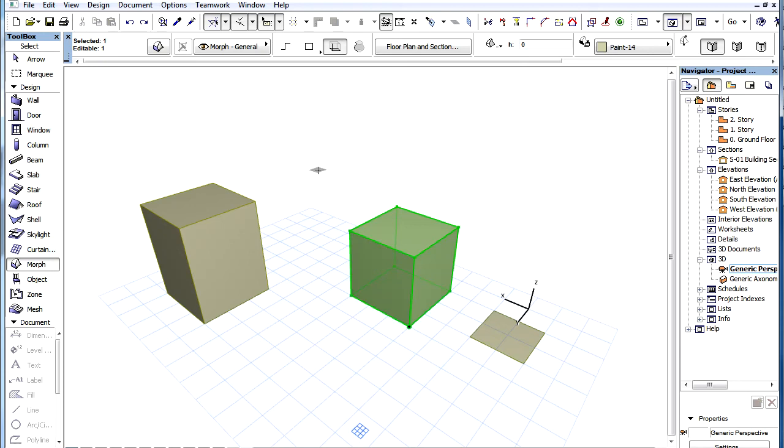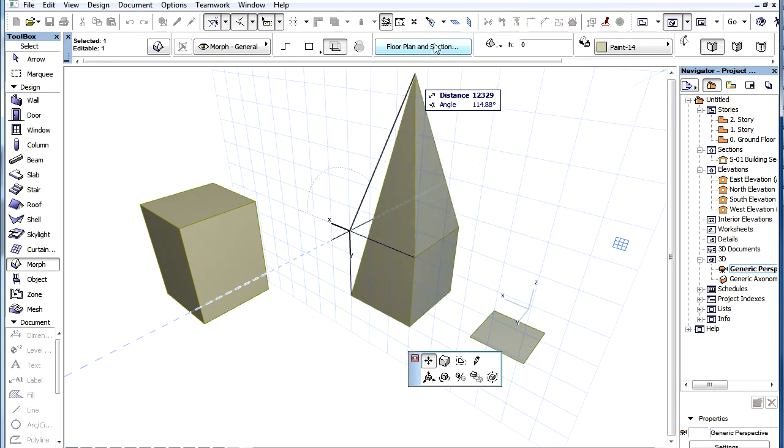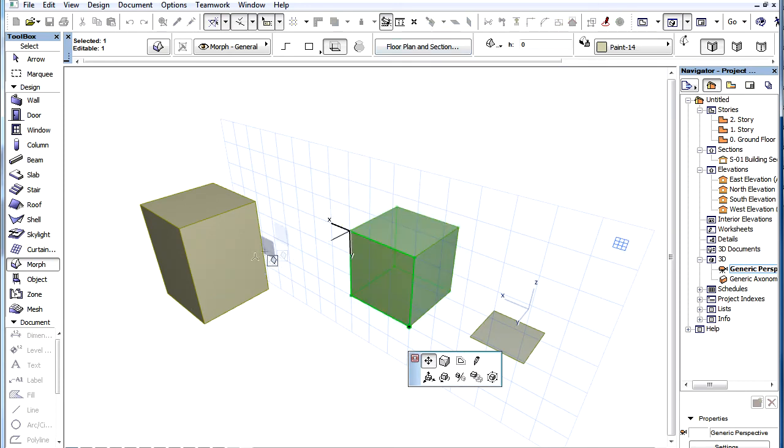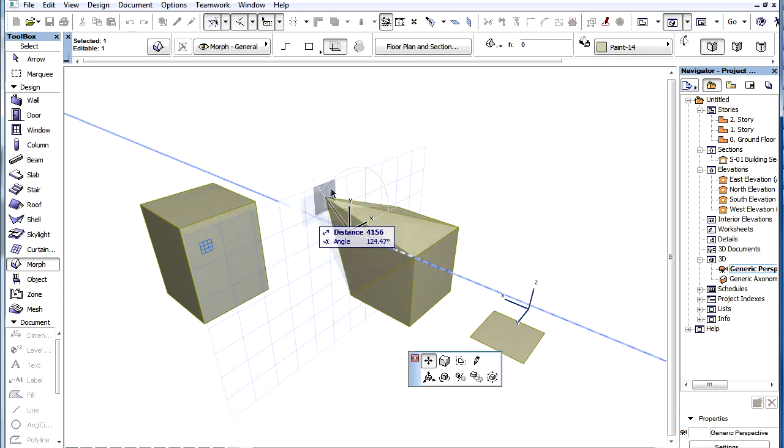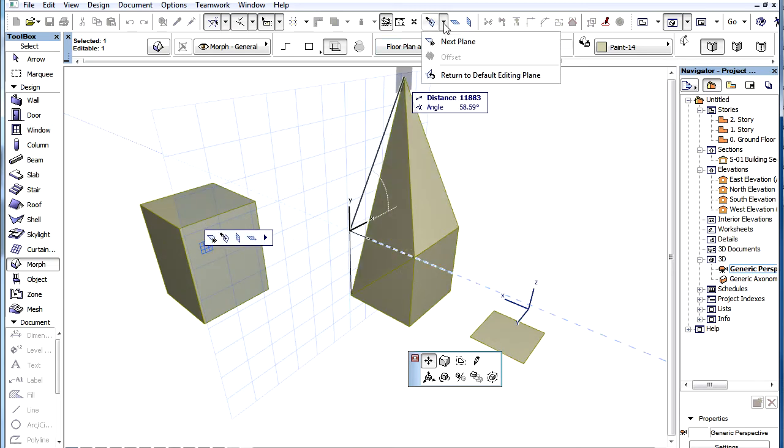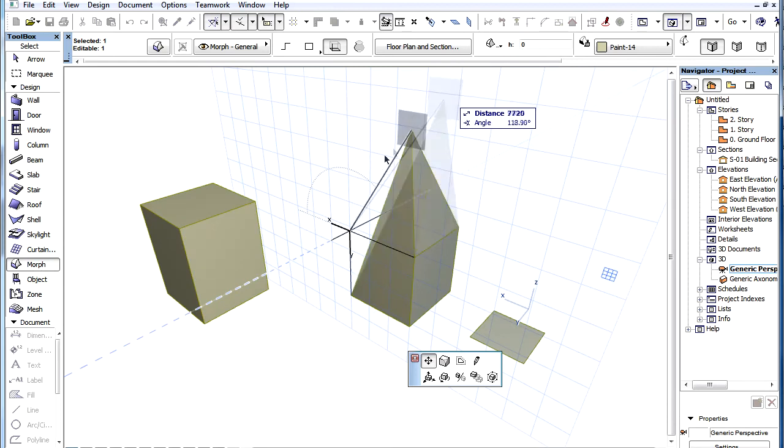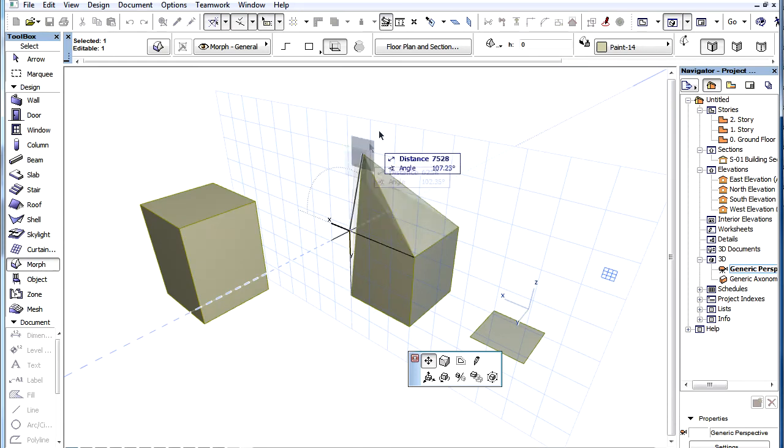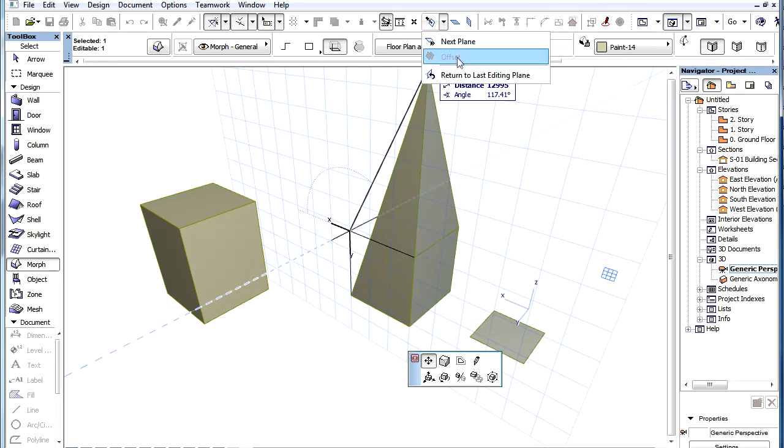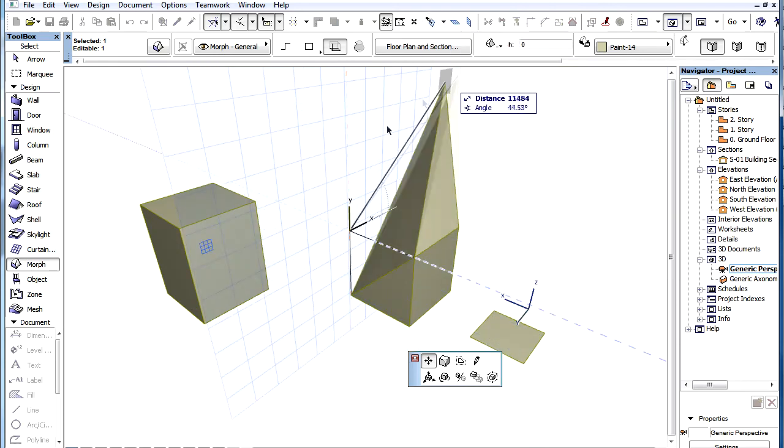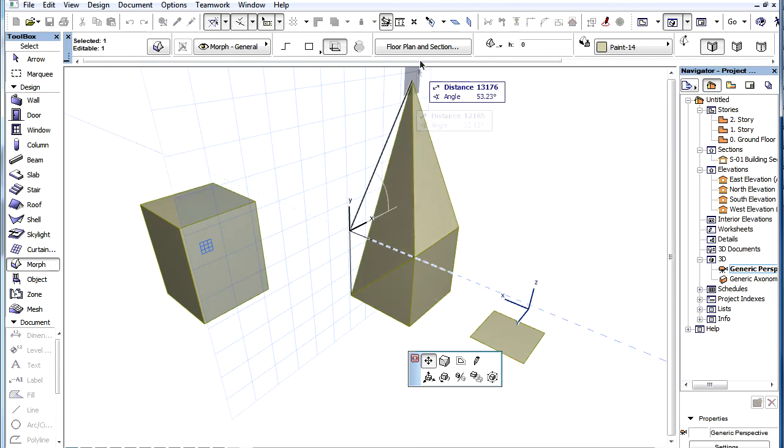Another new command named Return to Last Editing Plane is also available. When the Editing Plane is redefined during Element Creation or Editing you can return to the Default Editing Plane. Then with the Editing Plane at its Default Position you can use this command to switch back to the Last Defined Editing Plane. So using these commands you can toggle between the Last Redefined Editing Plane and the Default Editing Plane.